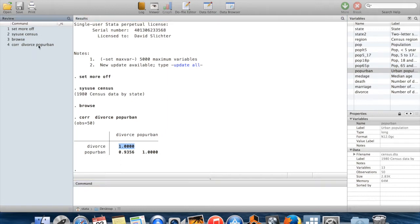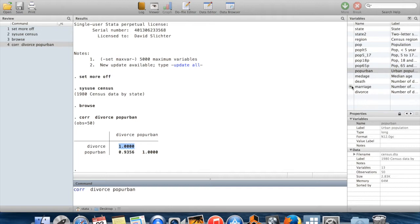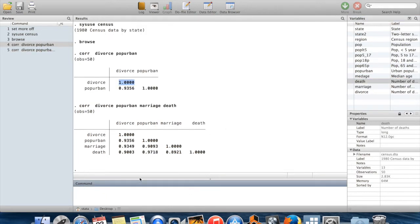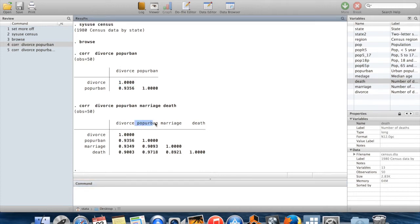I could expand this by adding more variables — let's say marriage and death. Then I get a bigger correlation matrix where, for example, the correlation of pop_urban and deaths is 0.9718. These are really high correlations, probably because states with a lot of people tend to have both large urban populations and lots of deaths, marriages, and divorces.